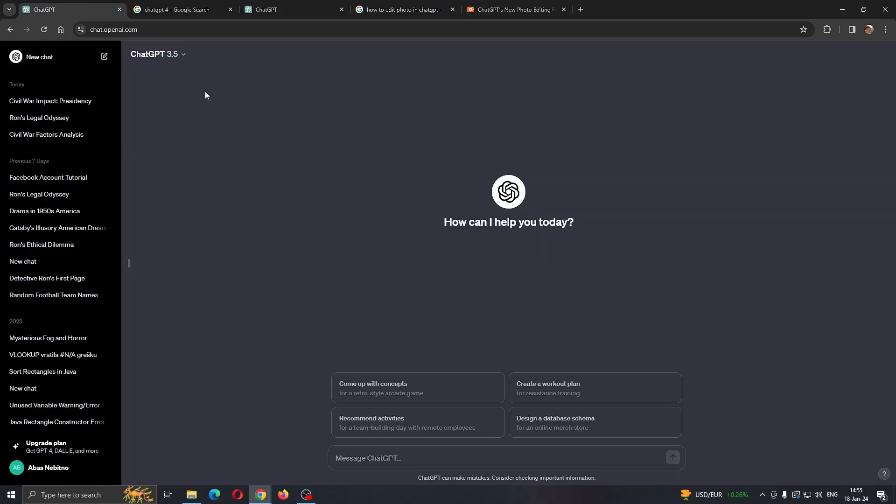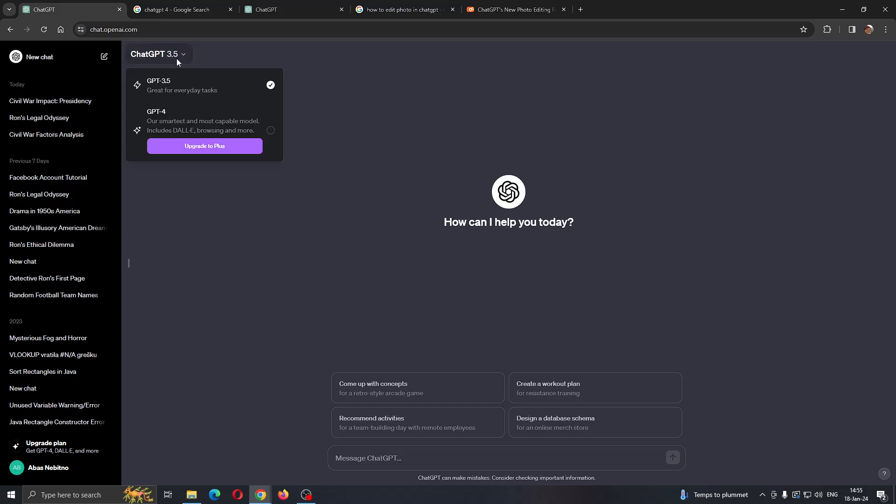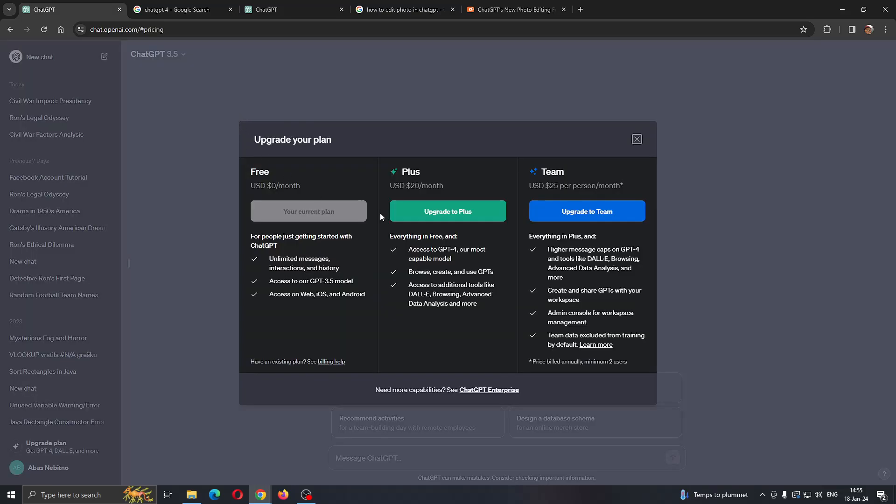To activate GPT-4, we need to go back to ChatGPT. Here in the upper left corner, you can see that we are currently on 3.5, so you want to click on that. You can change to GPT-4 by clicking on it, and then it will enable you to select whatever membership you want. You have to upgrade to Plus, which is $20 per month, and this will enable you to edit photos.